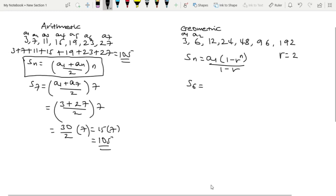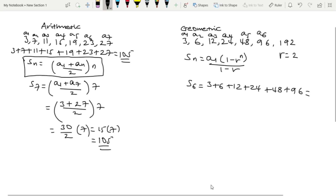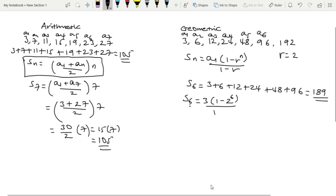For the geometric partial sum S6: using A1 = 3 and common ratio r = 2, we get S6 = 3 × (1 − 2^6) / (1 − 2) = 3 × (1 − 64) / (−1) = 3 × (−63) / (−1) = 3 × 63 = 189.